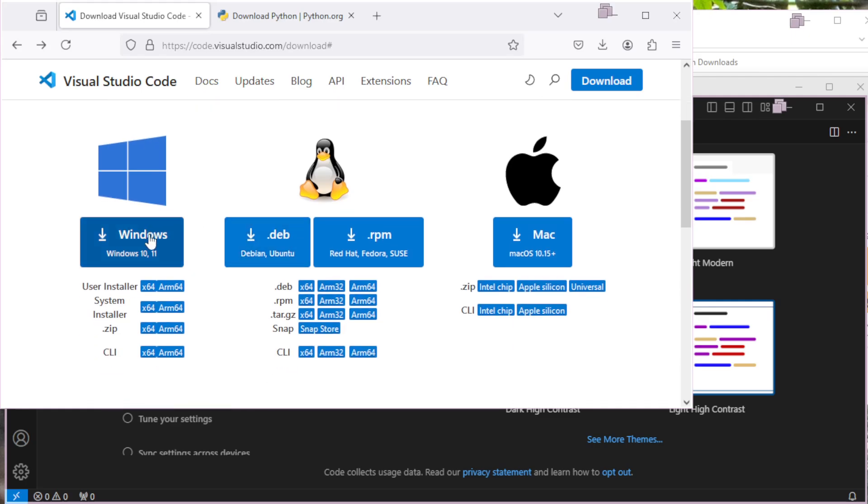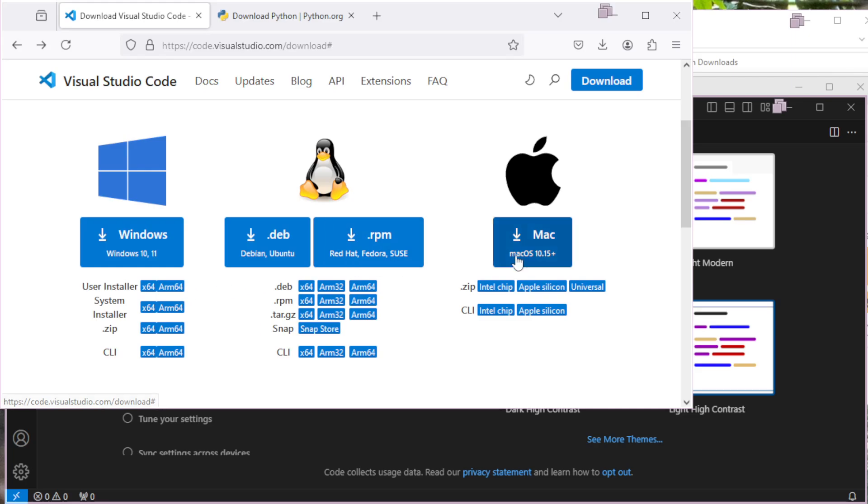If you're under Windows, for example, you can either click here on the user install for x86, or if you happen to have an ARM64 chip, you can click on that. Likewise, for macOS, pick the one you want to download for your appropriate chip.